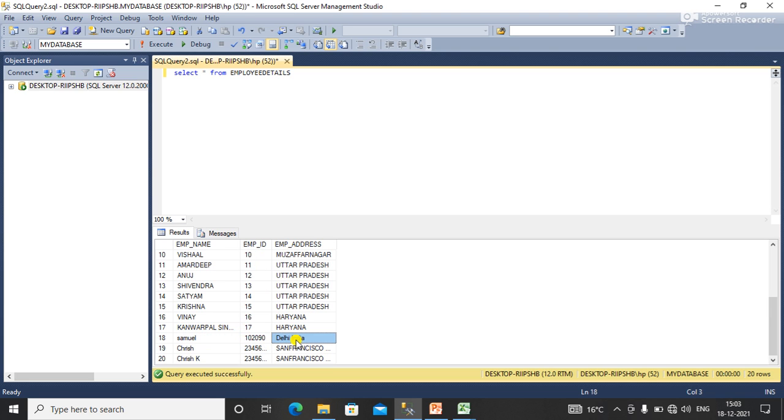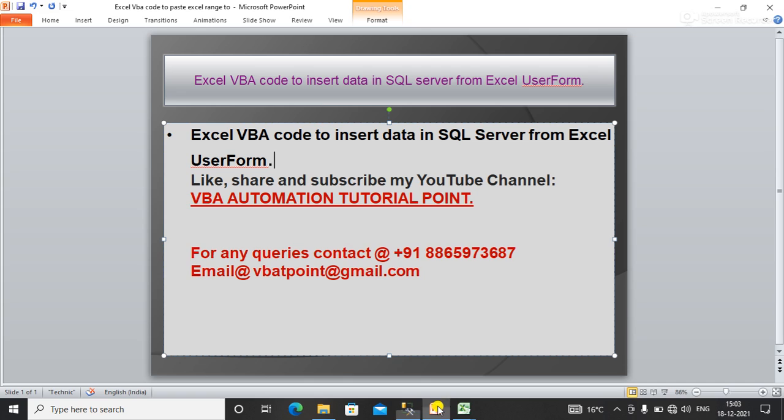That's it for this video. If you have any concerns or queries like inserting data in SQL server, just write your comment in the comment box. I'll get back to you. Thank you, thanks for watching.